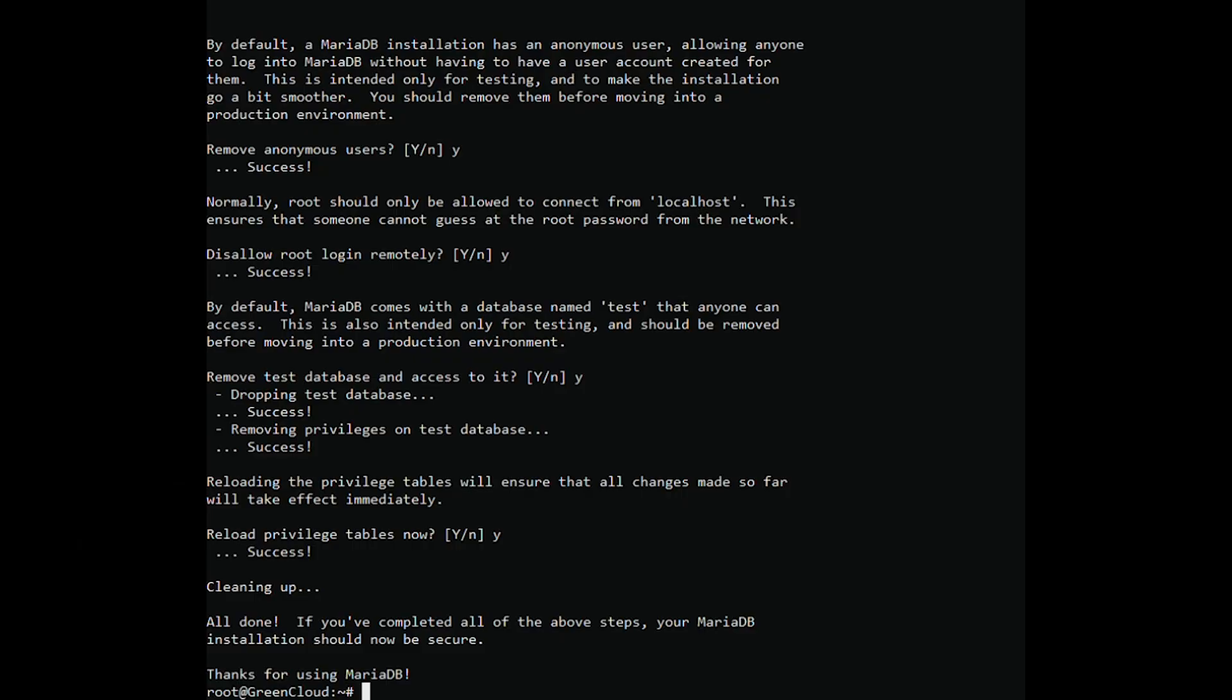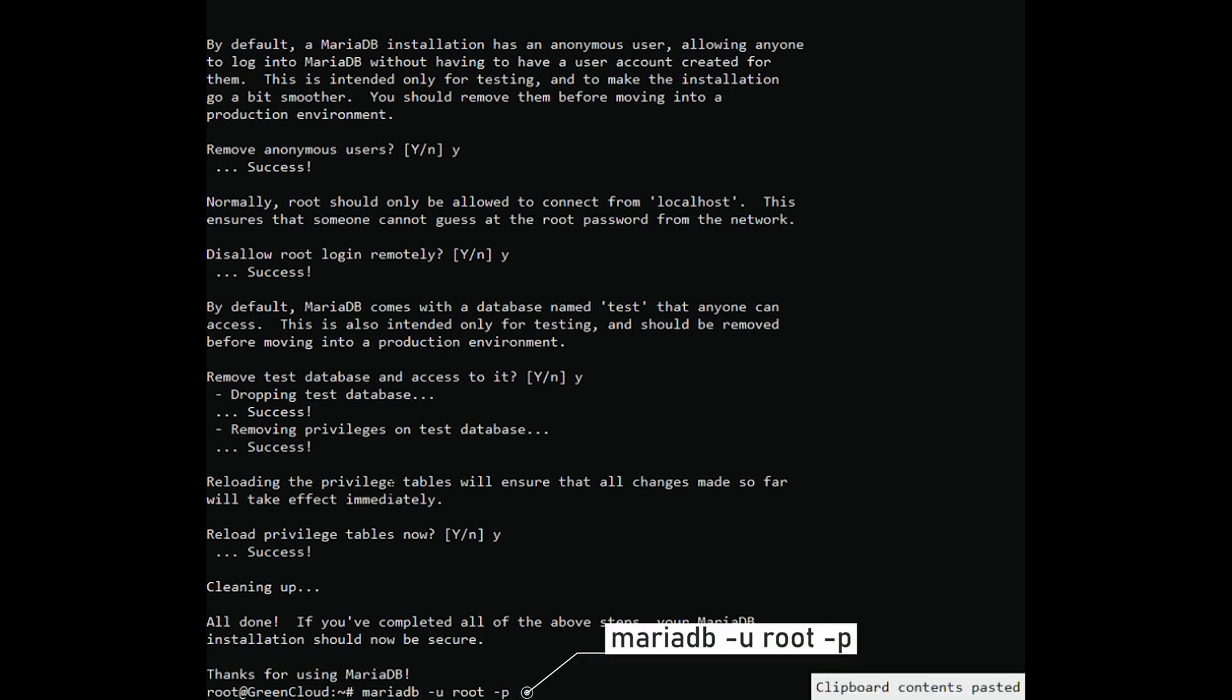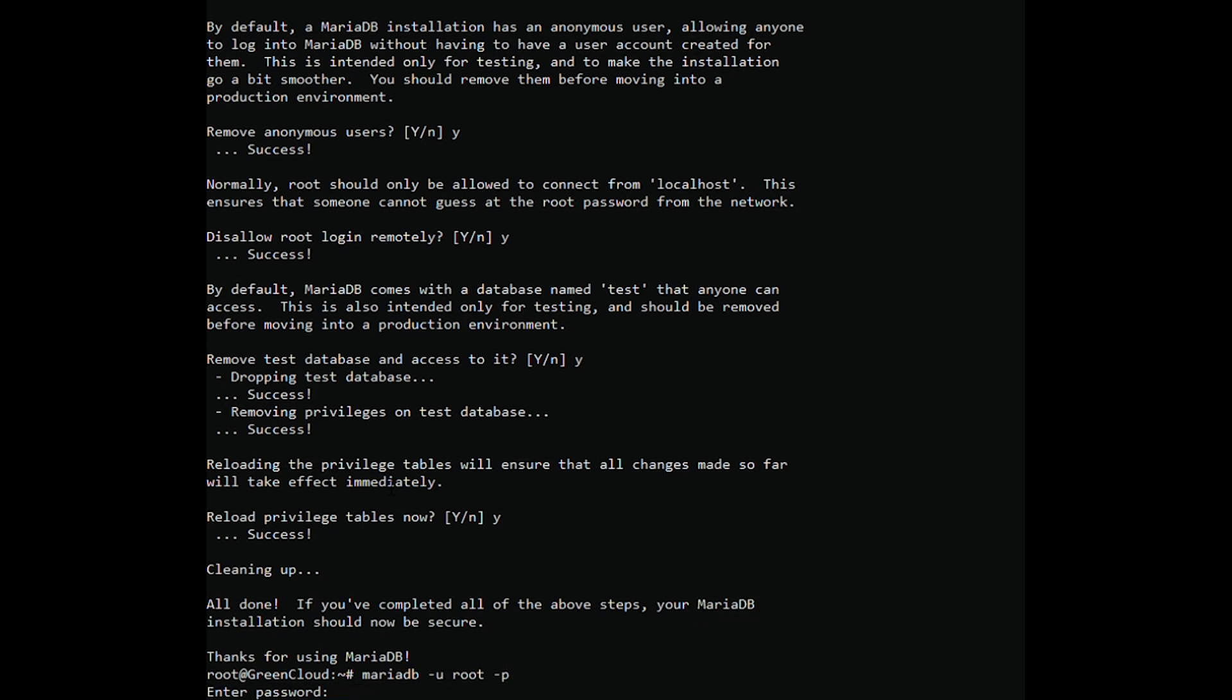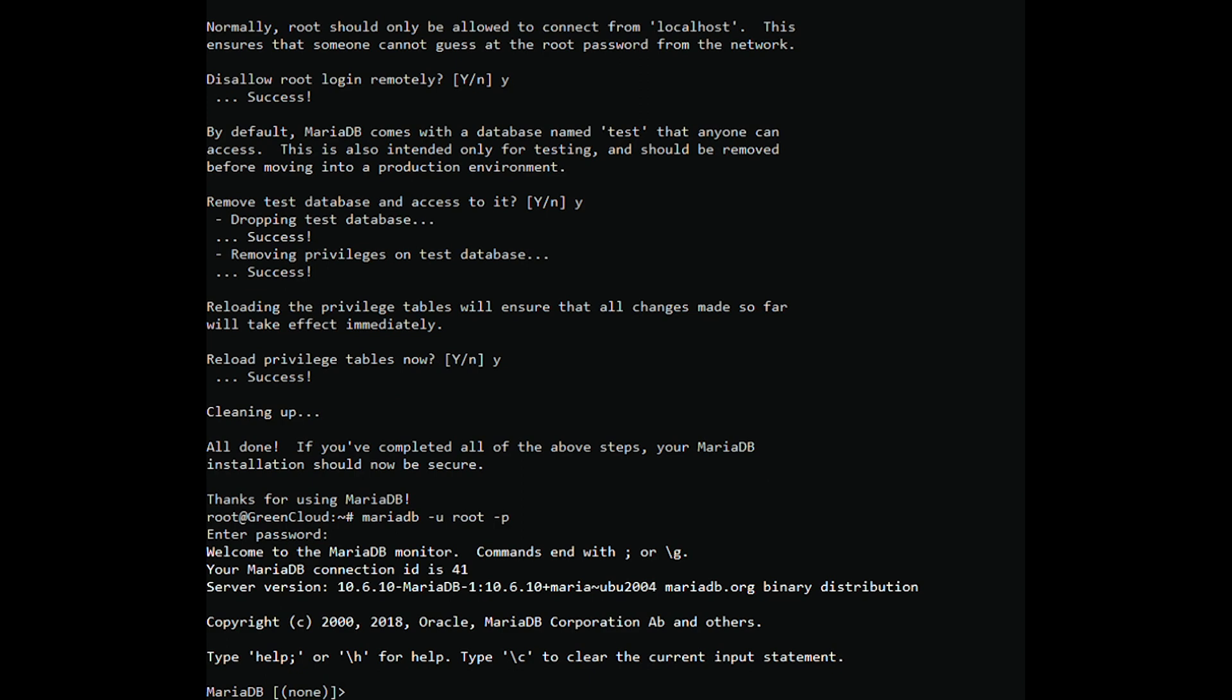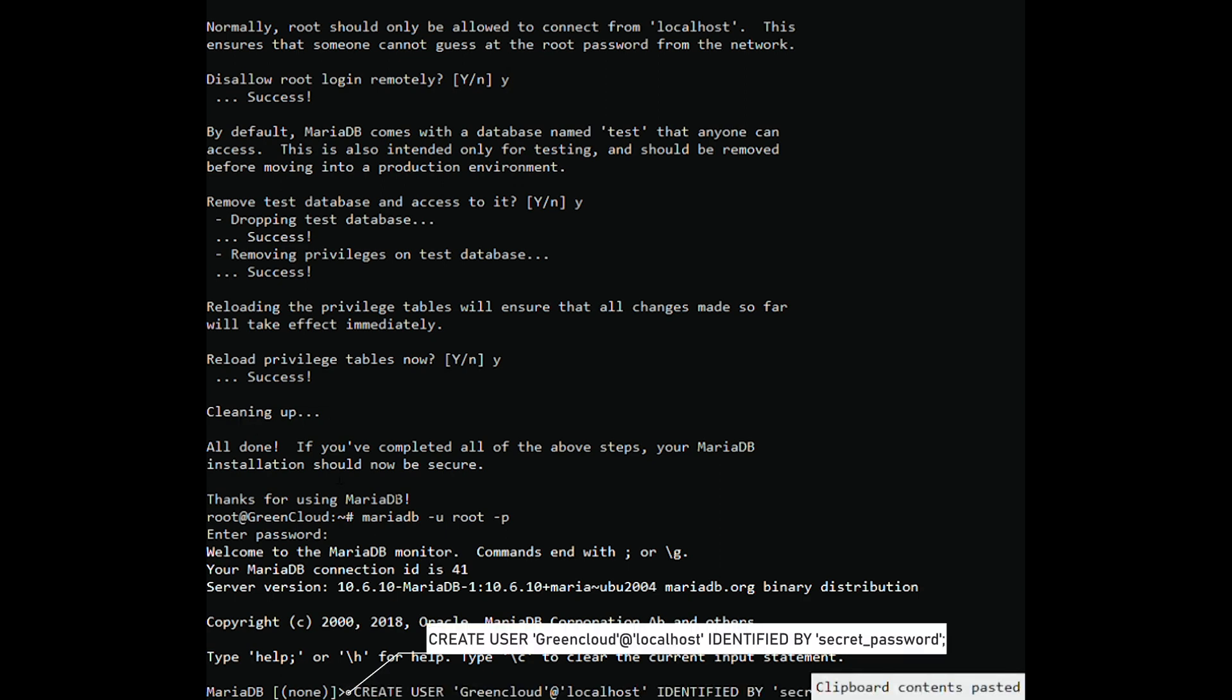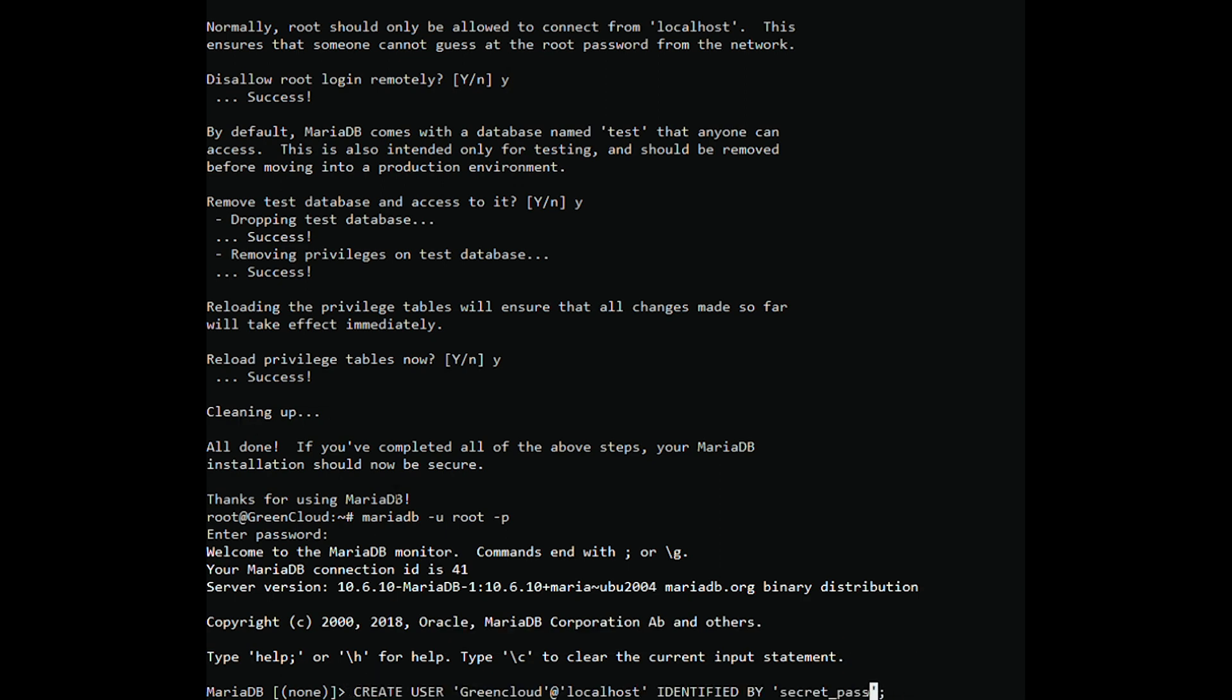In this section, you are going to create a new user account in the database server with password authentication and later assign administrative privileges to the user. So, log in as the root user as follows. Next, create a regular user. Here, we are creating a user called GreenCloud. Be sure to replace secret password with your preferred user's password.